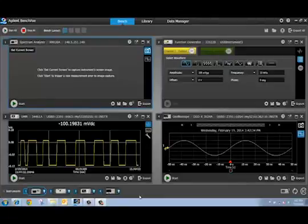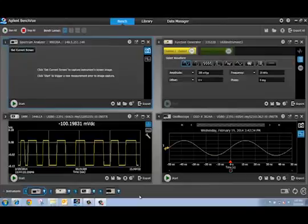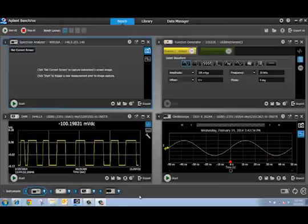Hello. In this video I'm going to show you how easy it is to capture screenshots or capture trace data from your signal or spectrum analyzer using BenchView.